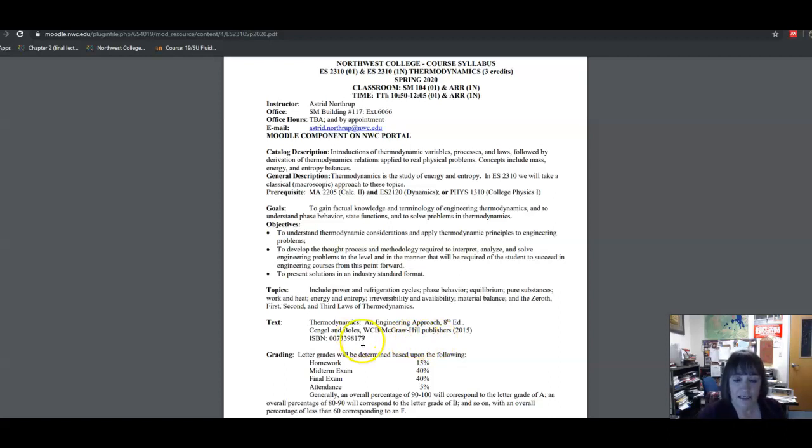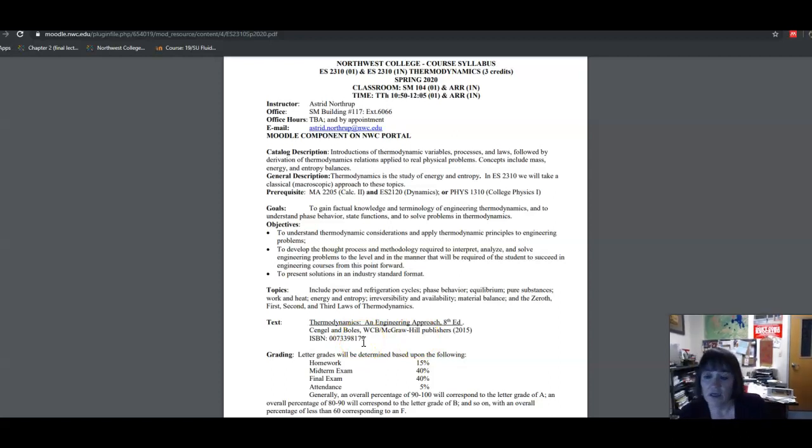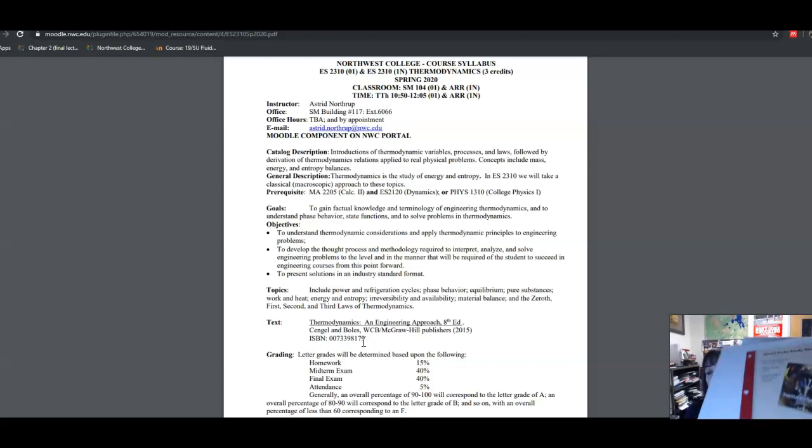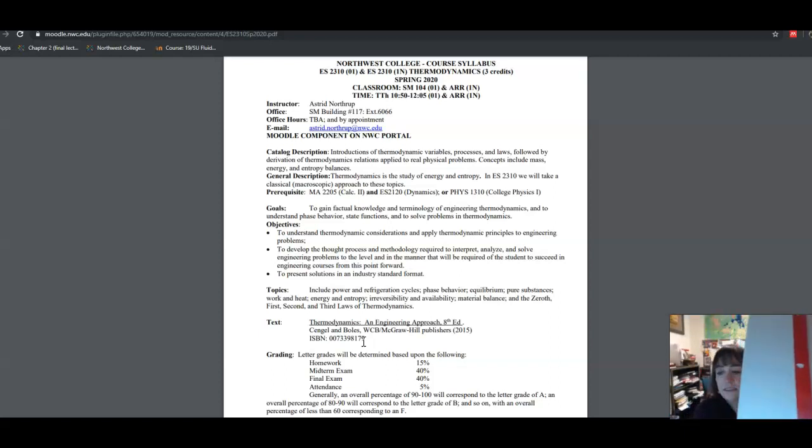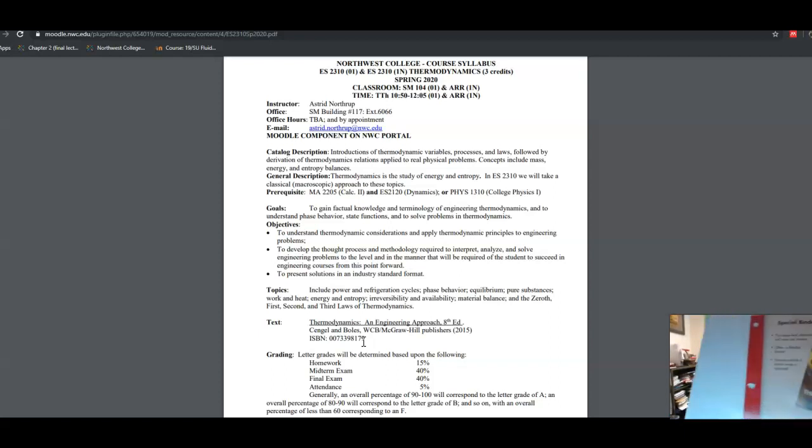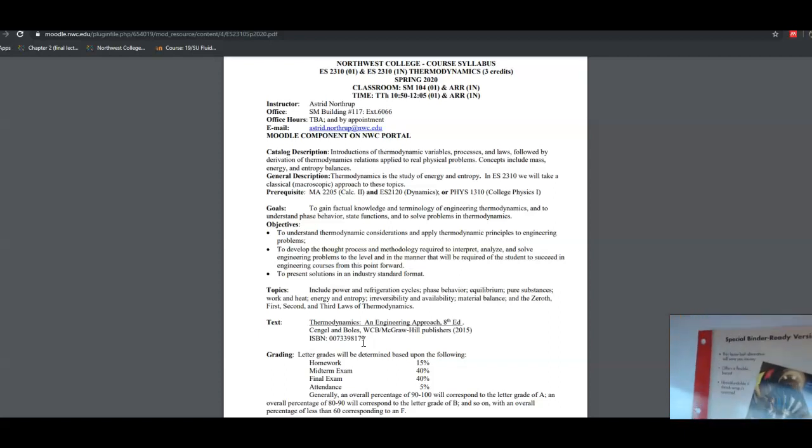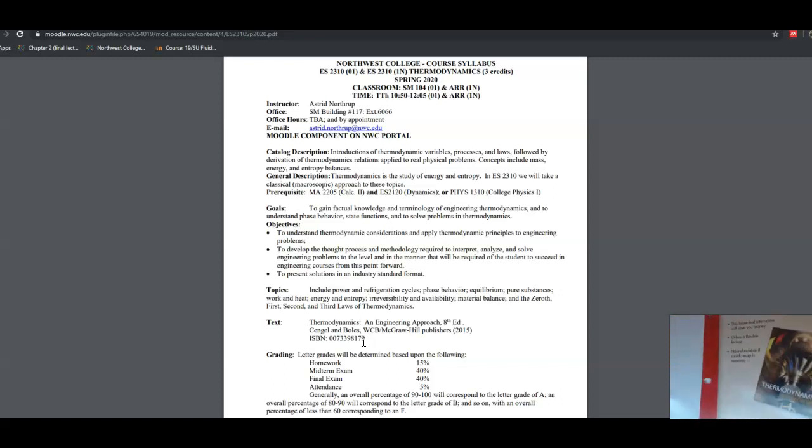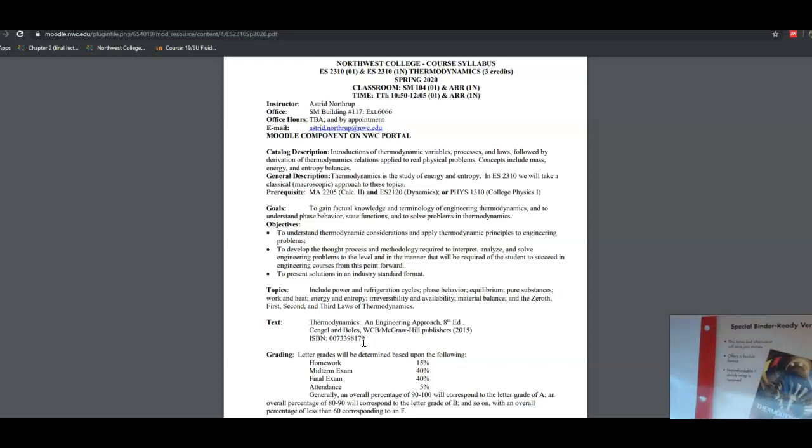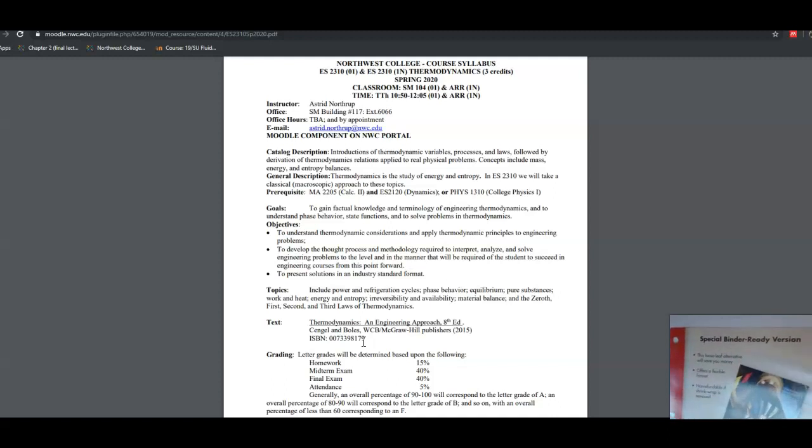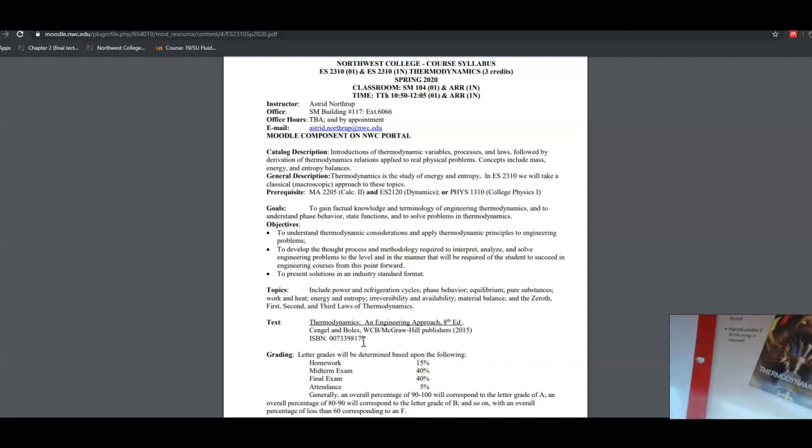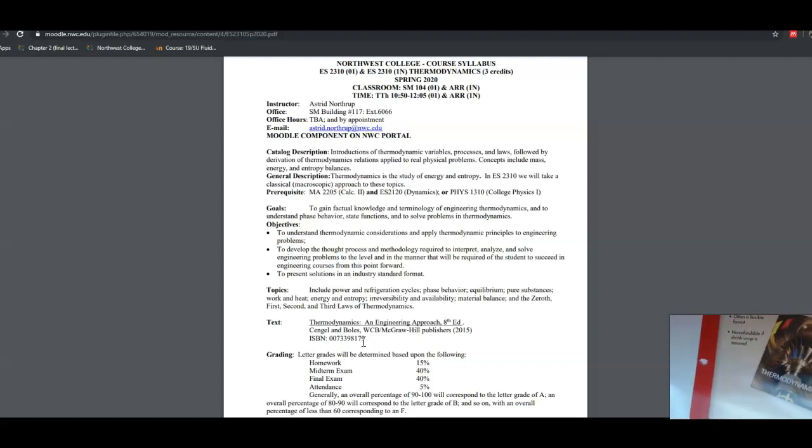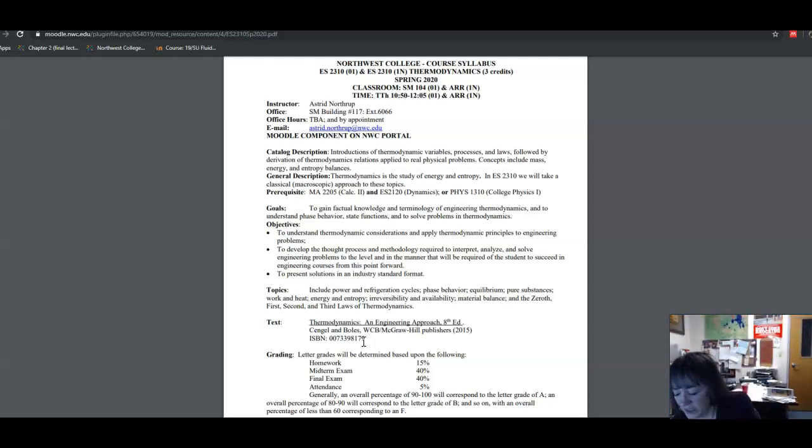The one that I use for my lectures and for homework is Thermodynamics, the 8th edition, by Cengel and Boles. And this is the ISBN number. The textbook cover looks like this.